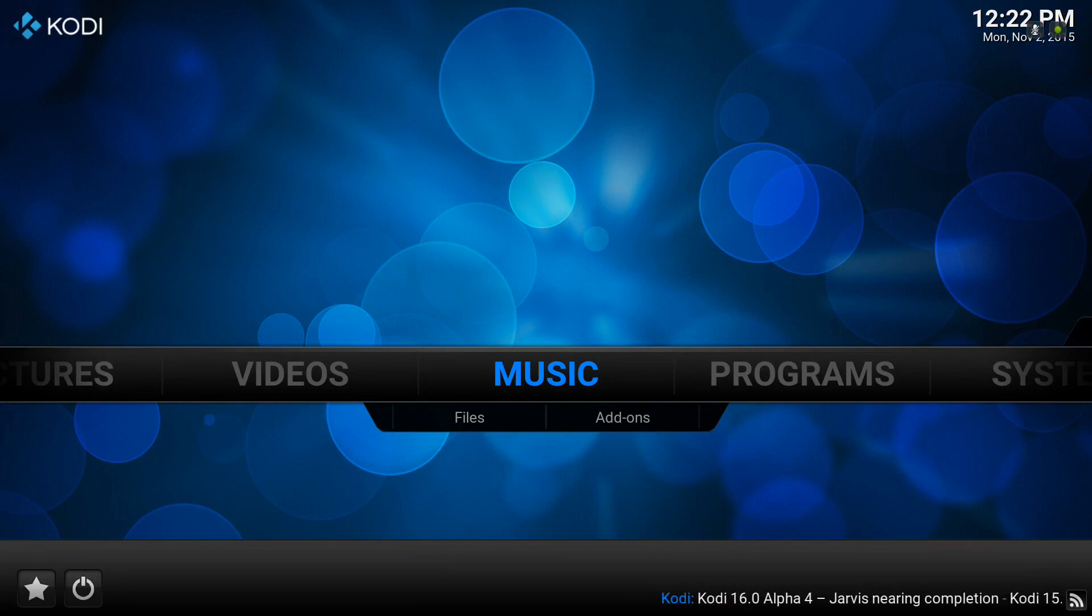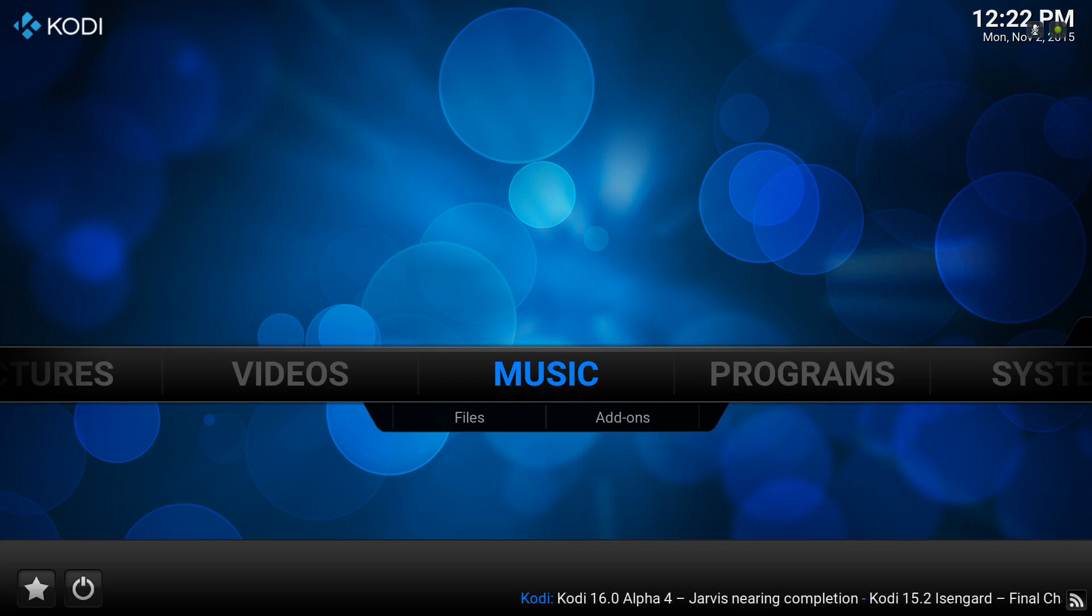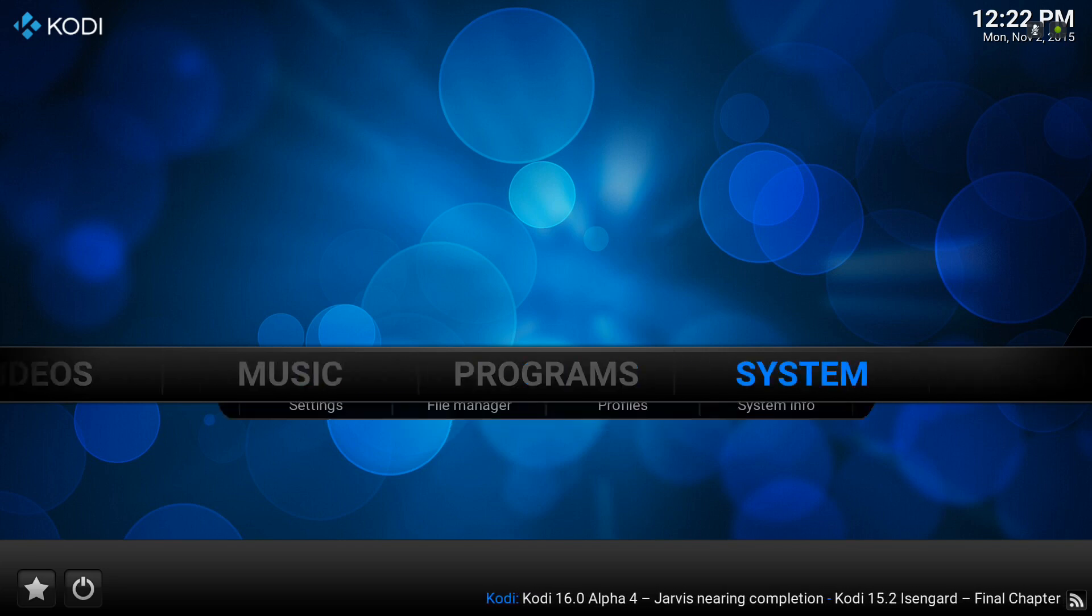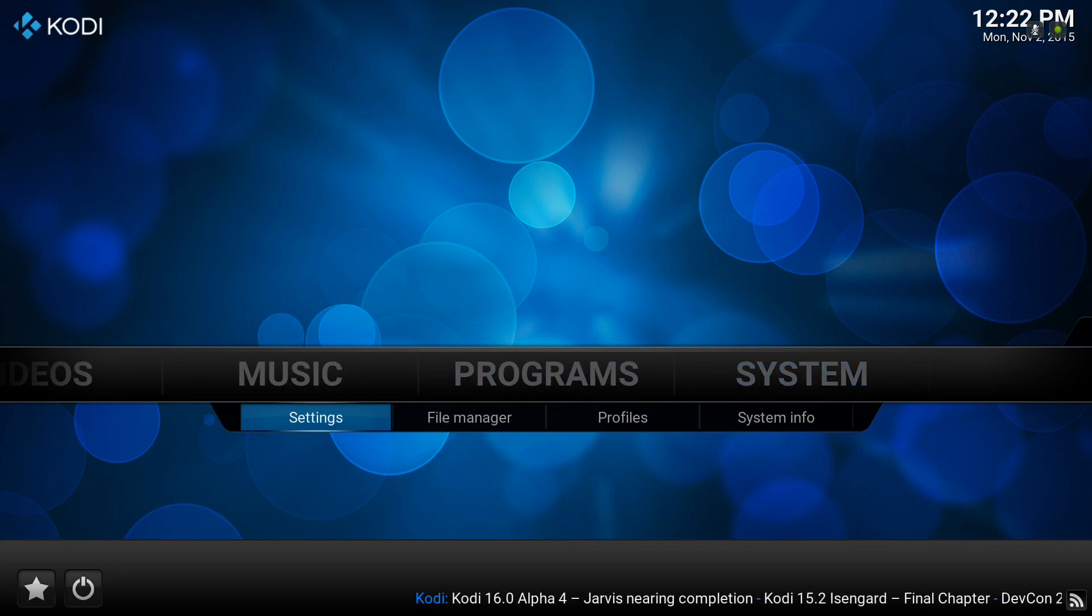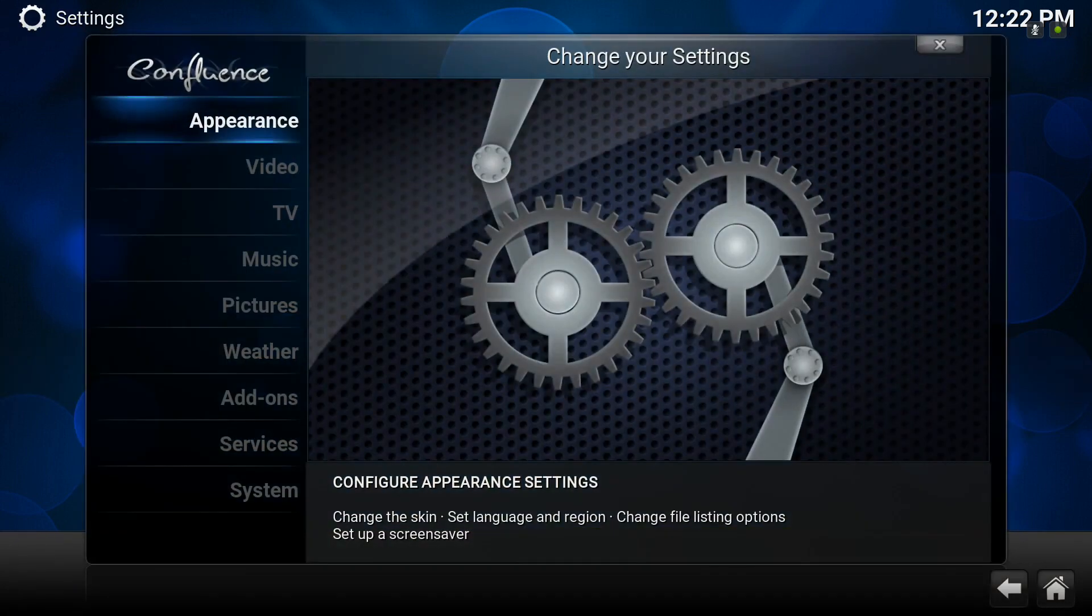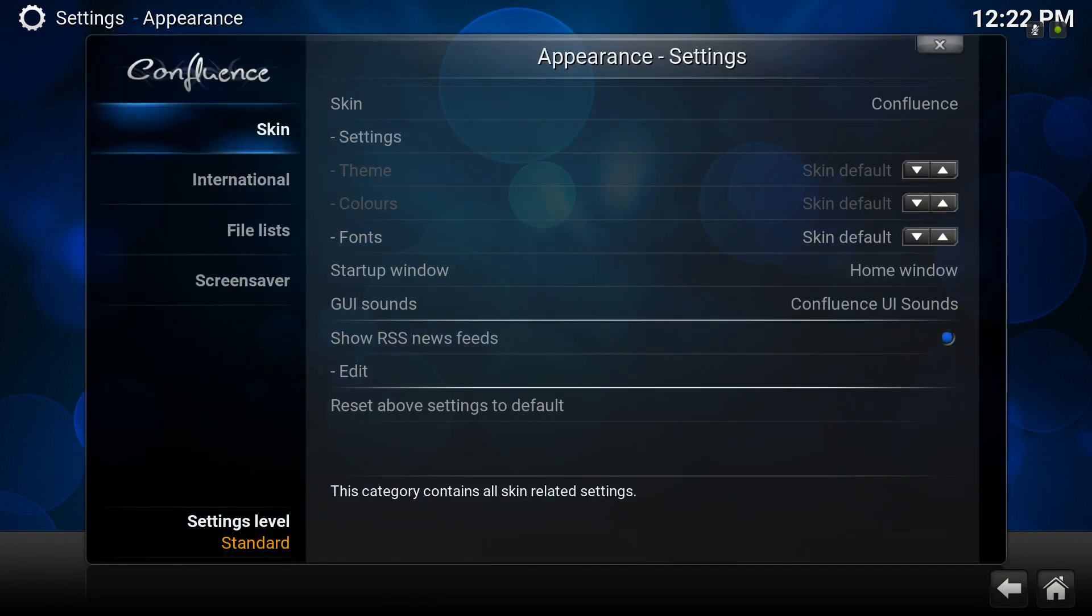Today we're going to be looking at how you change the appearance in Kodi, aka change the skin. Once again, we head over to the system menu down into settings. This time we click on appearance, and over to the right is the way you choose your skin.